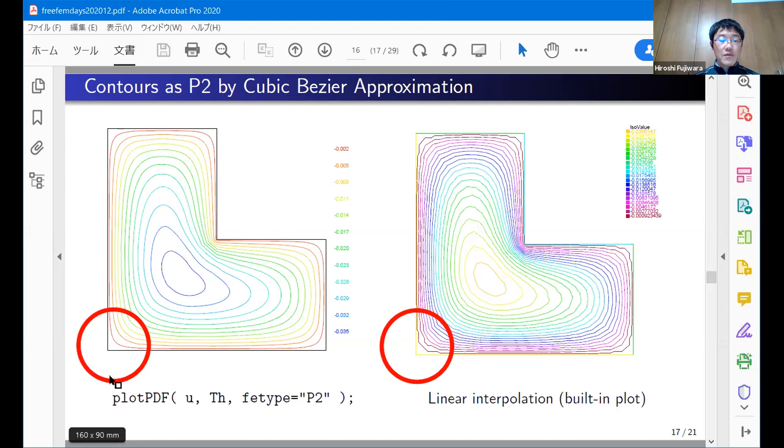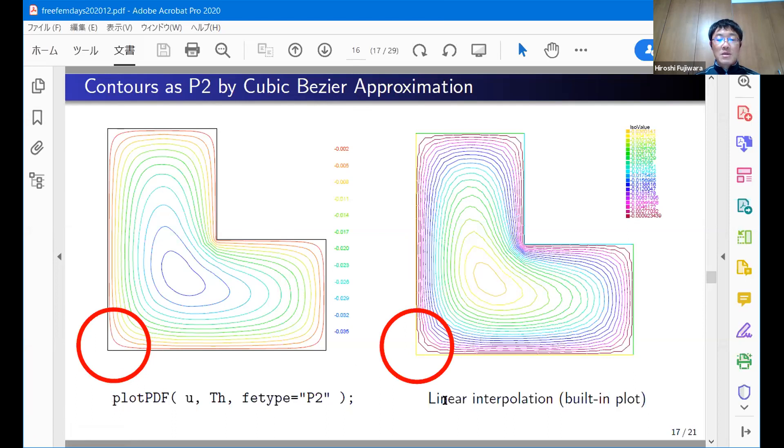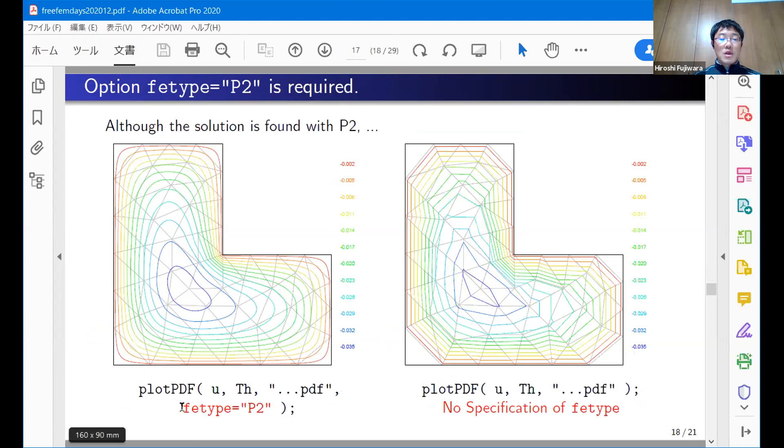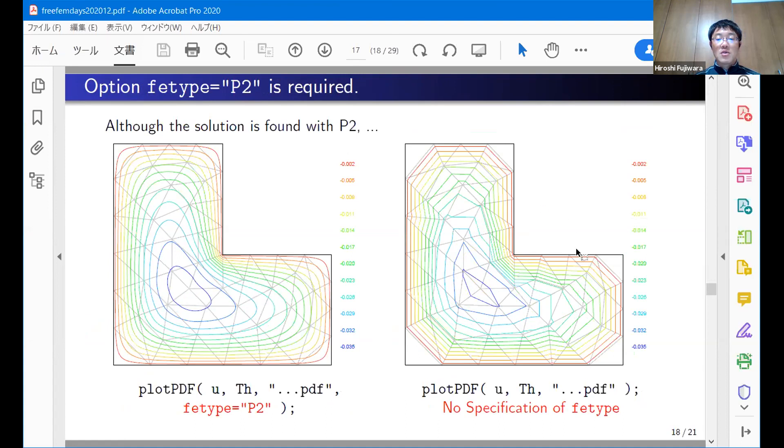You can see clearly the difference near the corner. Here is very smooth. Our proposed module can generate a very smooth curve right here. But the built-in plot command generates straight segments. The curve is approximated by segments. But if you want to get a smooth curve, you have to put an option fetype equals P2. If you forget this option, even if you use P2 finite element, you can get not smooth solutions unfortunately.